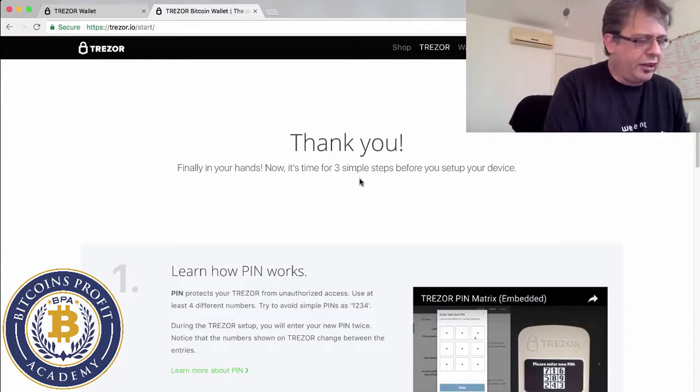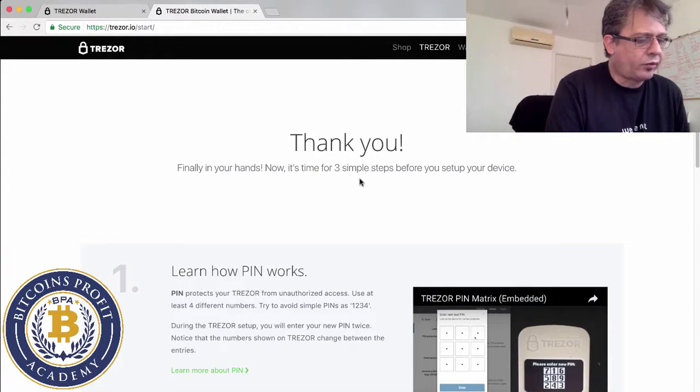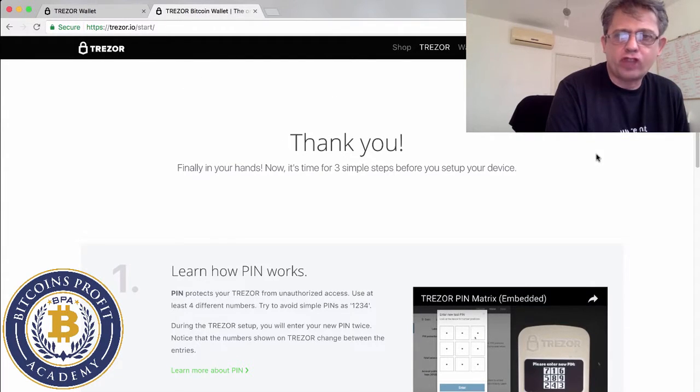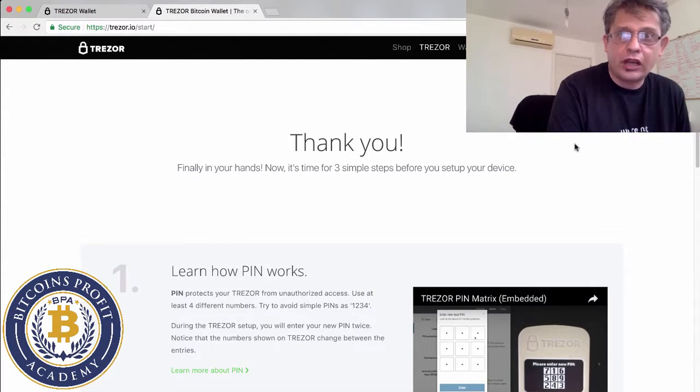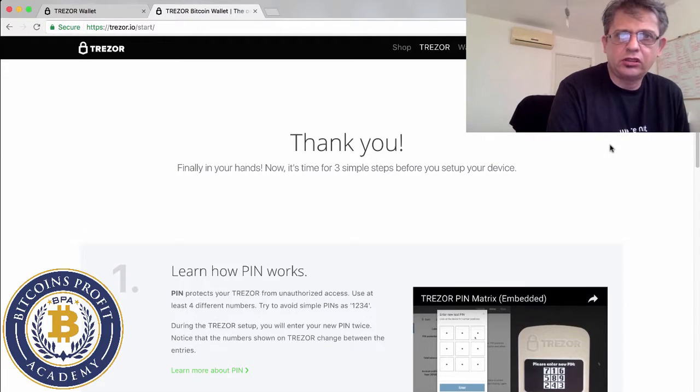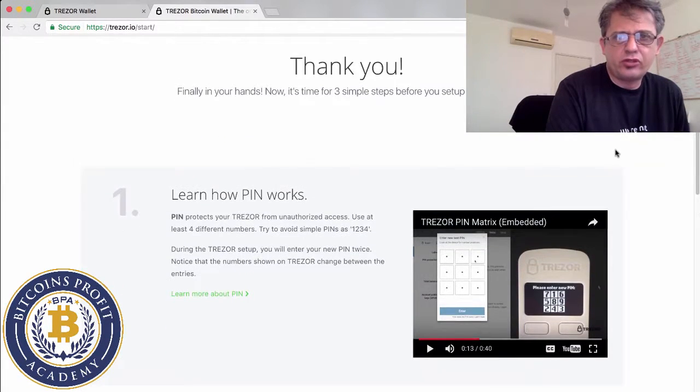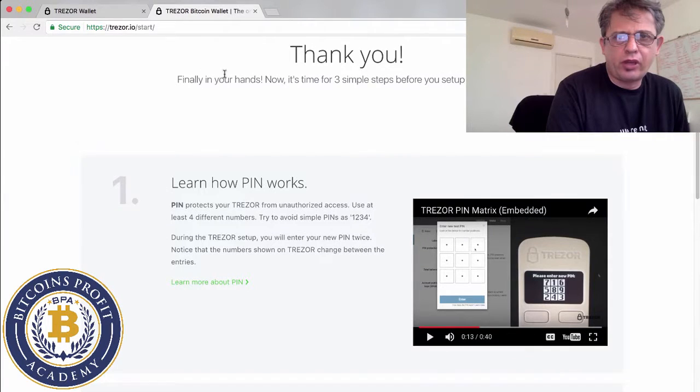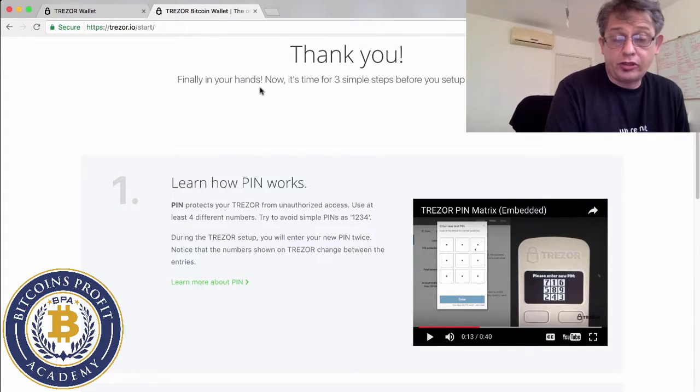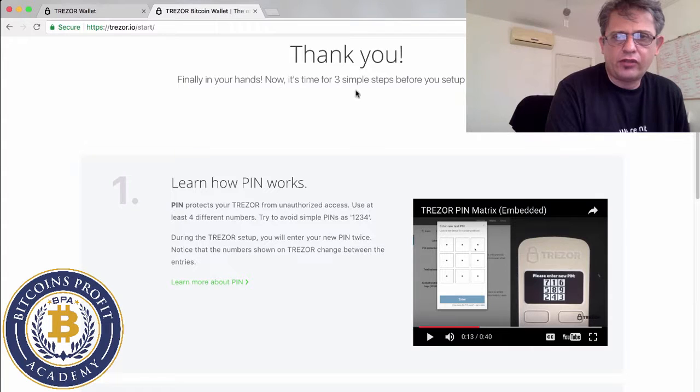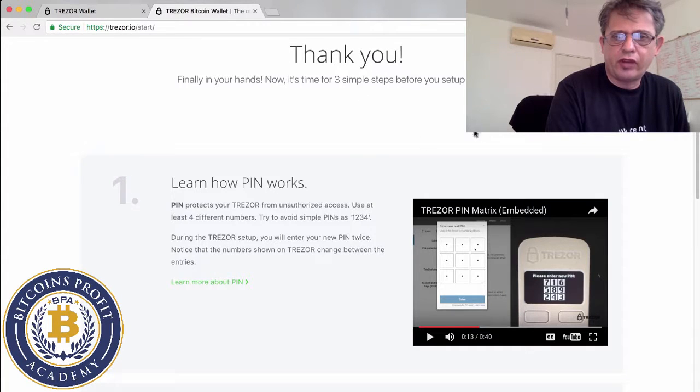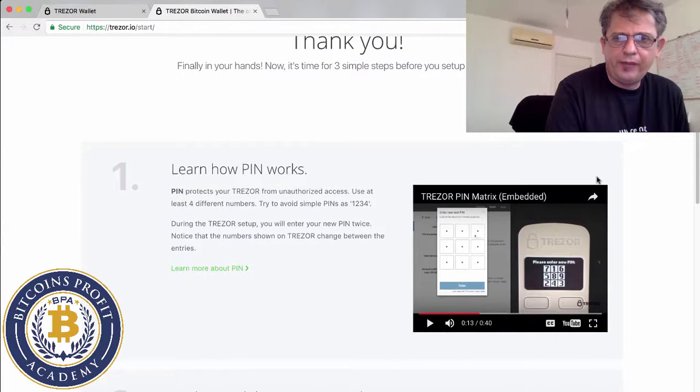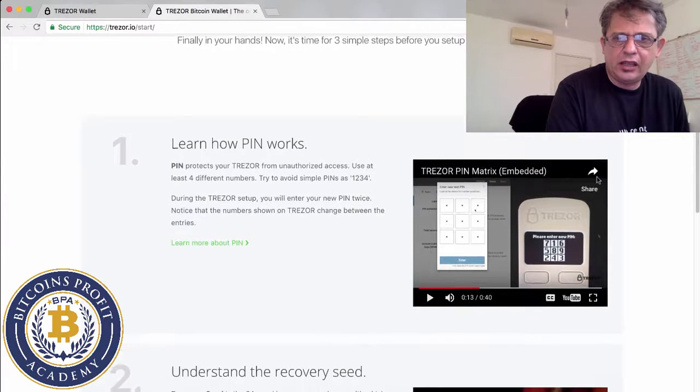Now I'm trying to go to their website which is trezor.io/start. So we finally put the address trezor.io/start and first things it does it brings you to this page. It says thank you, finally your device has arrived. Now you have three simple steps before you set up your device.